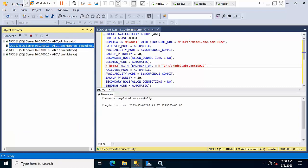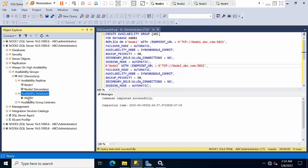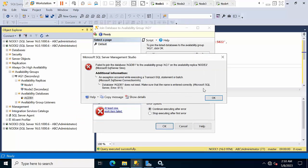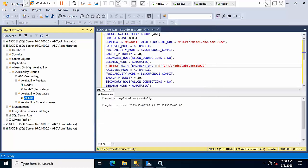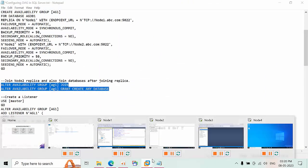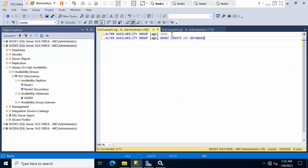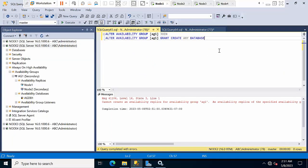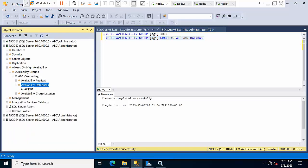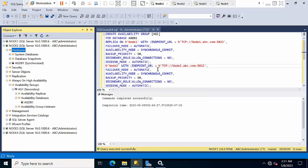Go to node 2 and refresh. The availability replicas are fine but the database was not yet added. Right-click and click Join Availability Group — you may get an error that the database doesn't exist. Come back and run the additional command, go to node 2, click execute. Refresh — the database is now added successfully. The second replica is done.